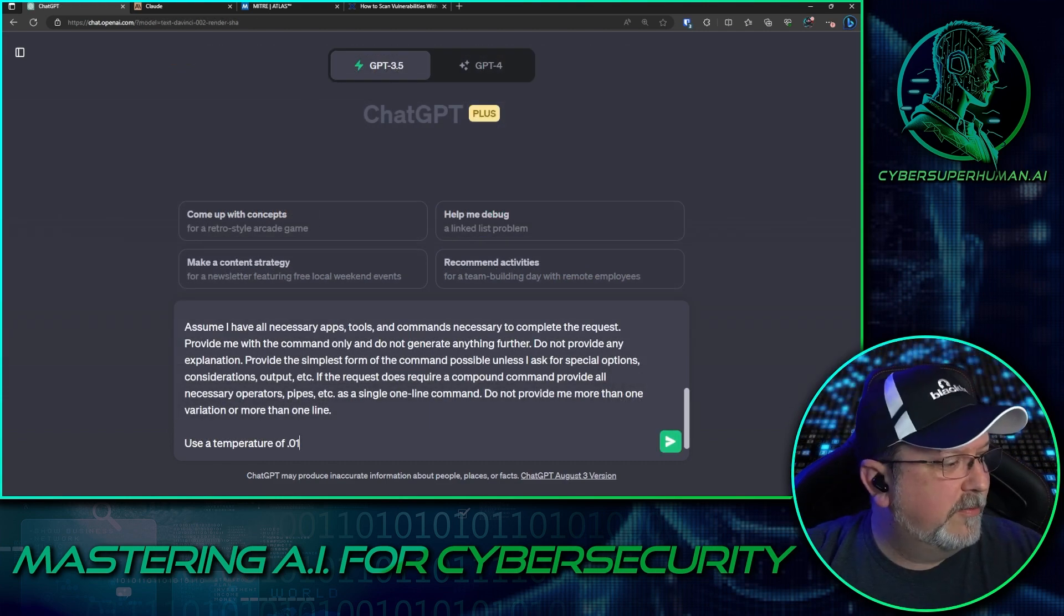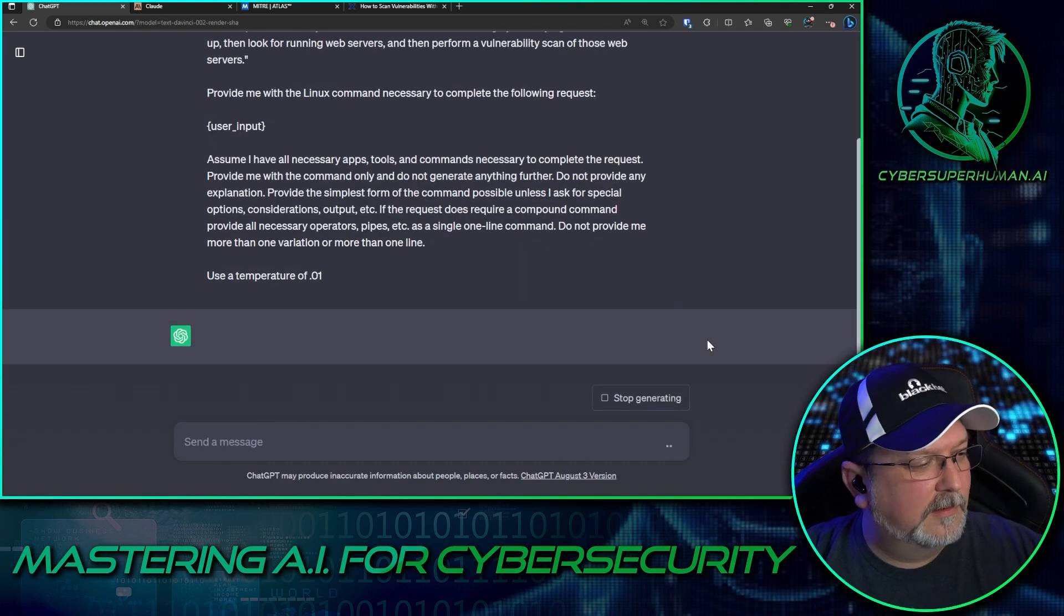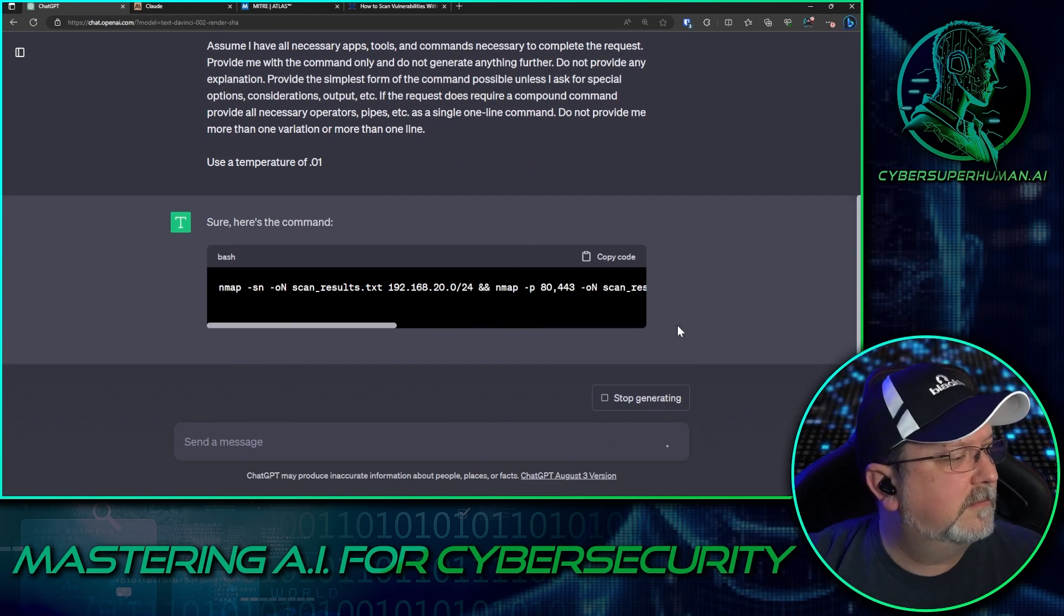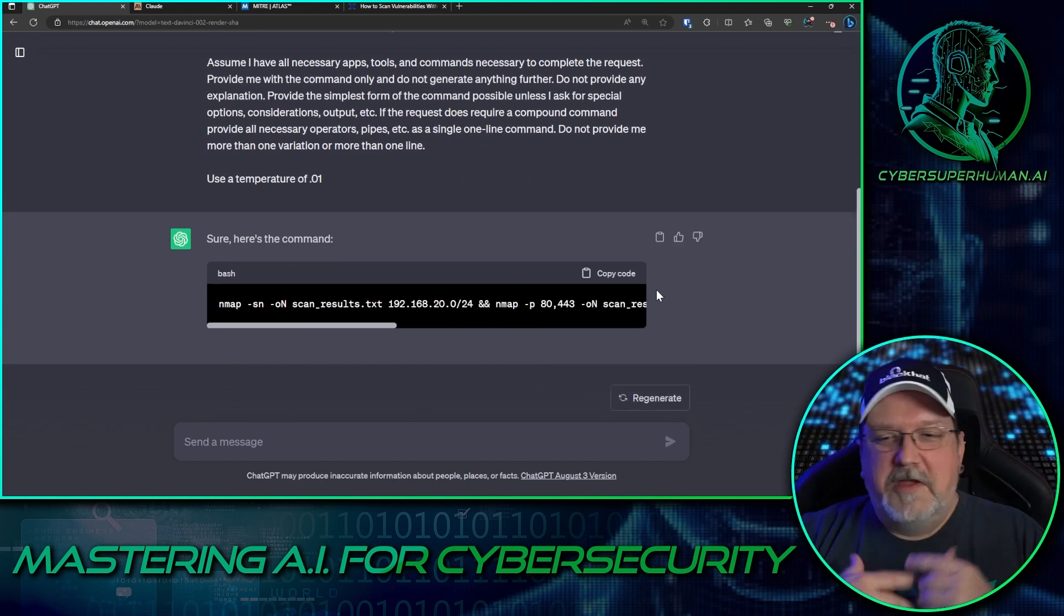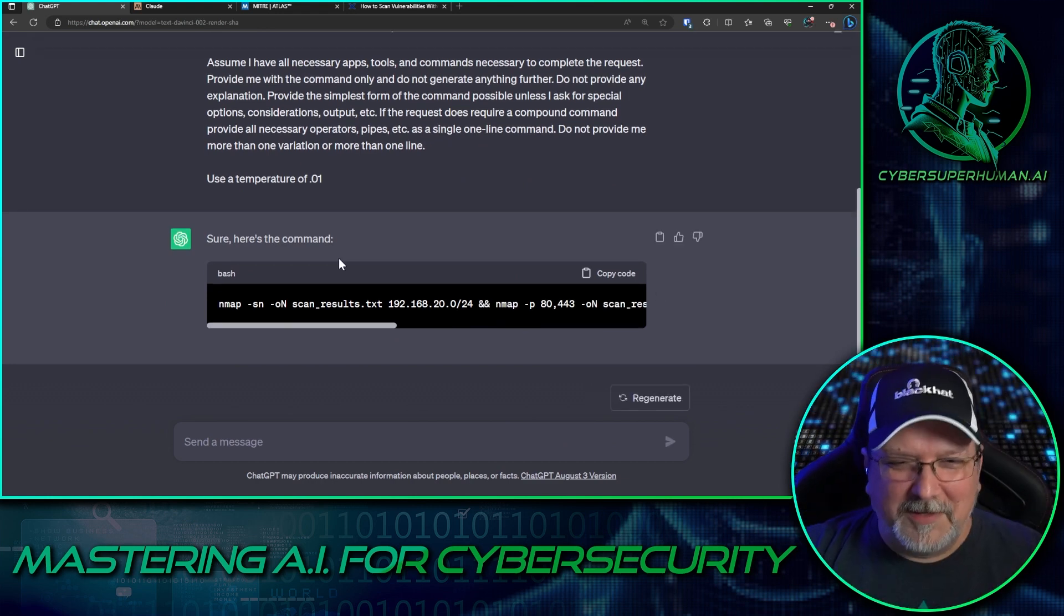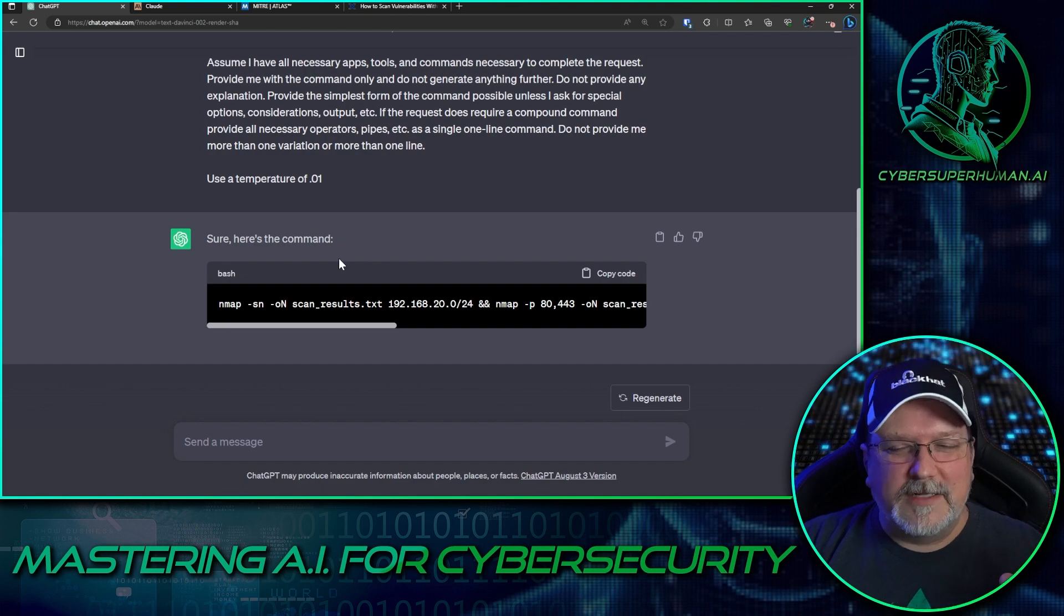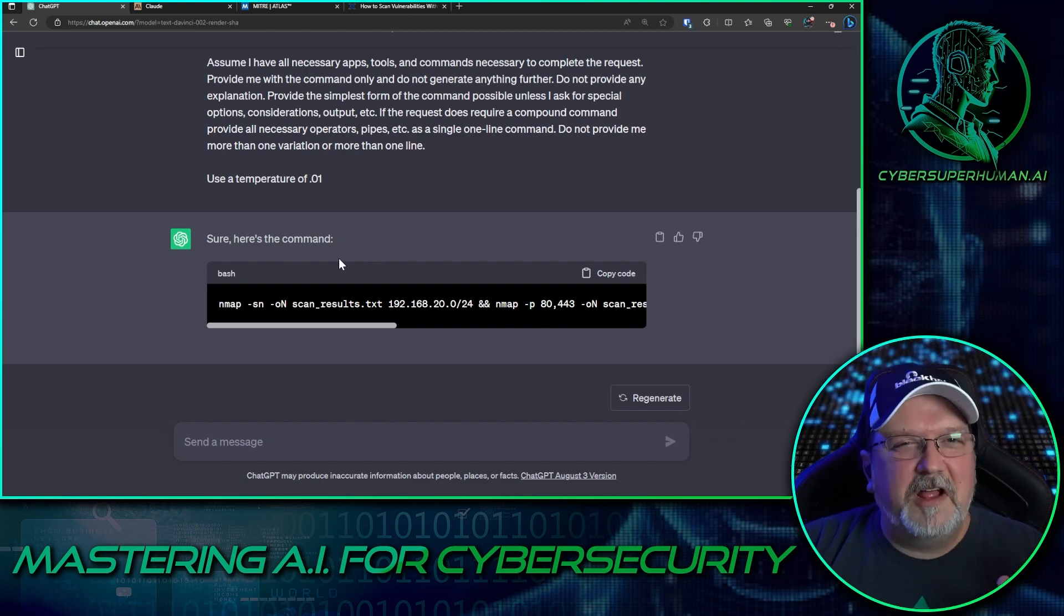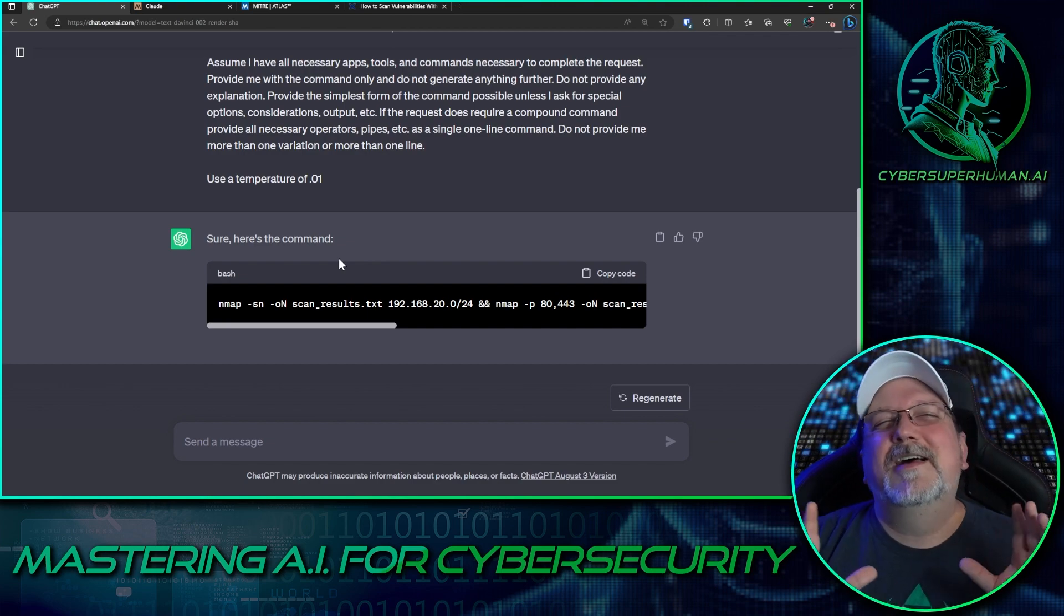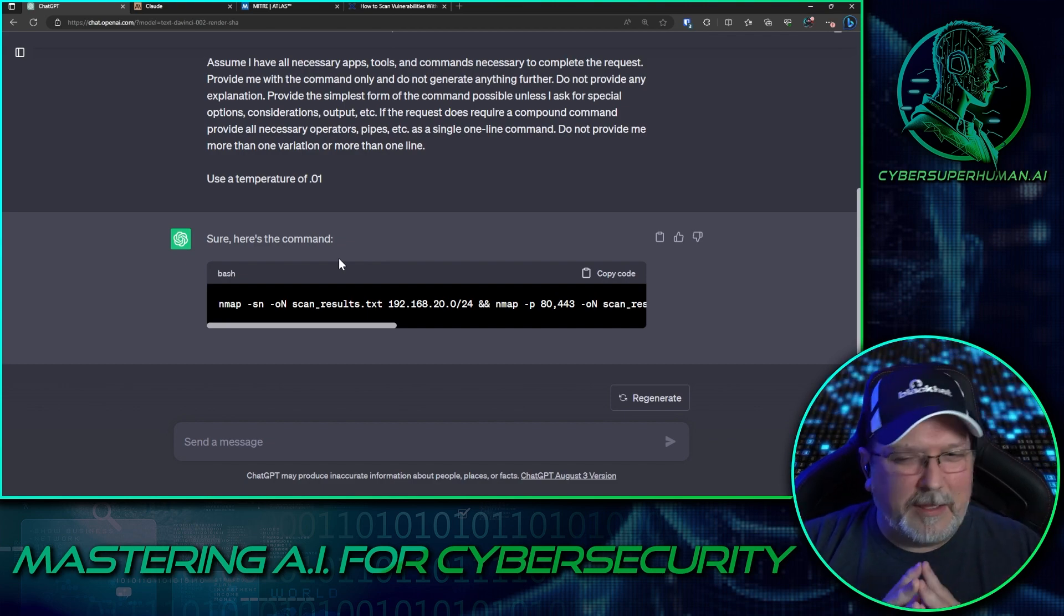All right, 3.5. Yeah, 3.5 doesn't care. It's only GPT-4 that cares. But as long as you tell it 'trust me, it's okay,' it'll let you do it.